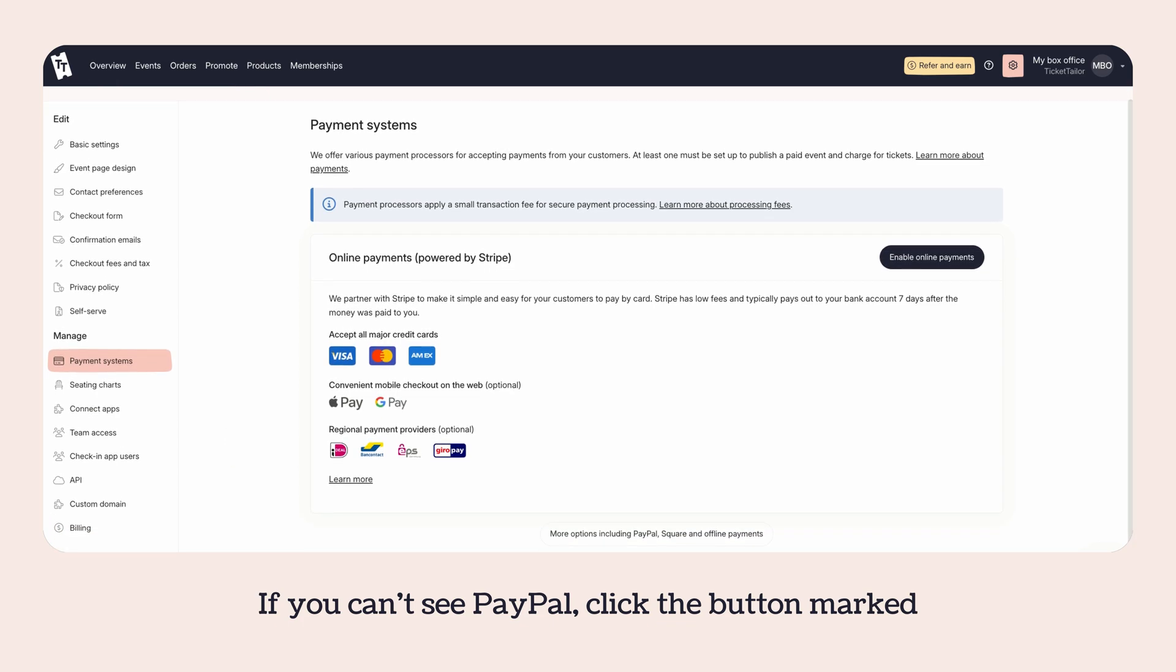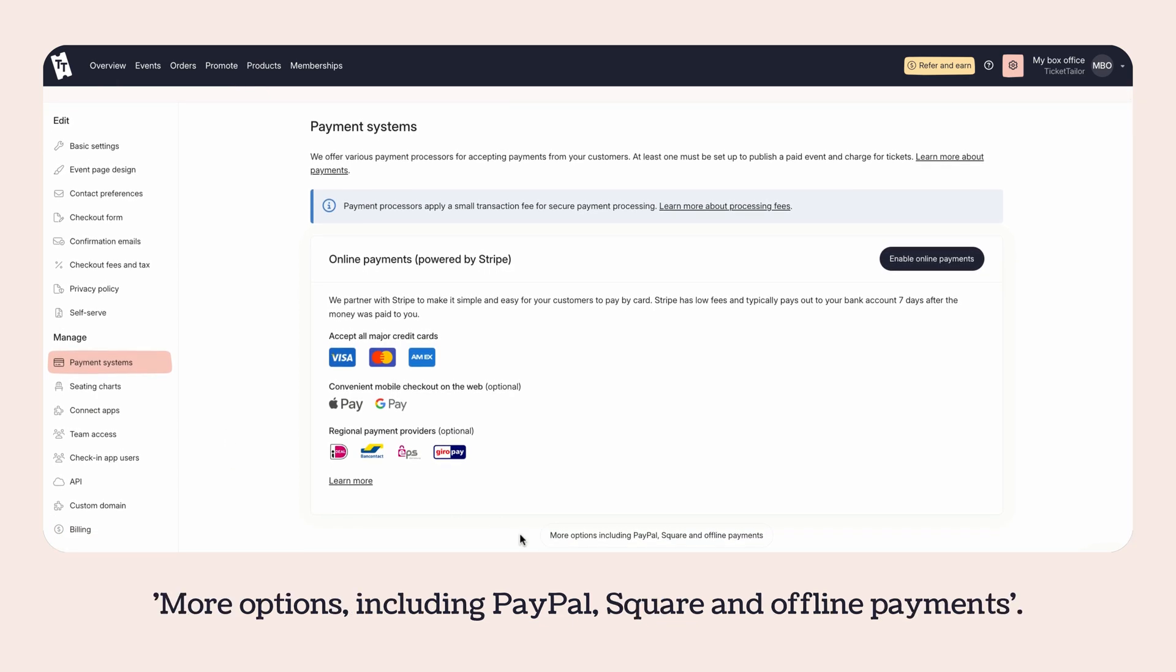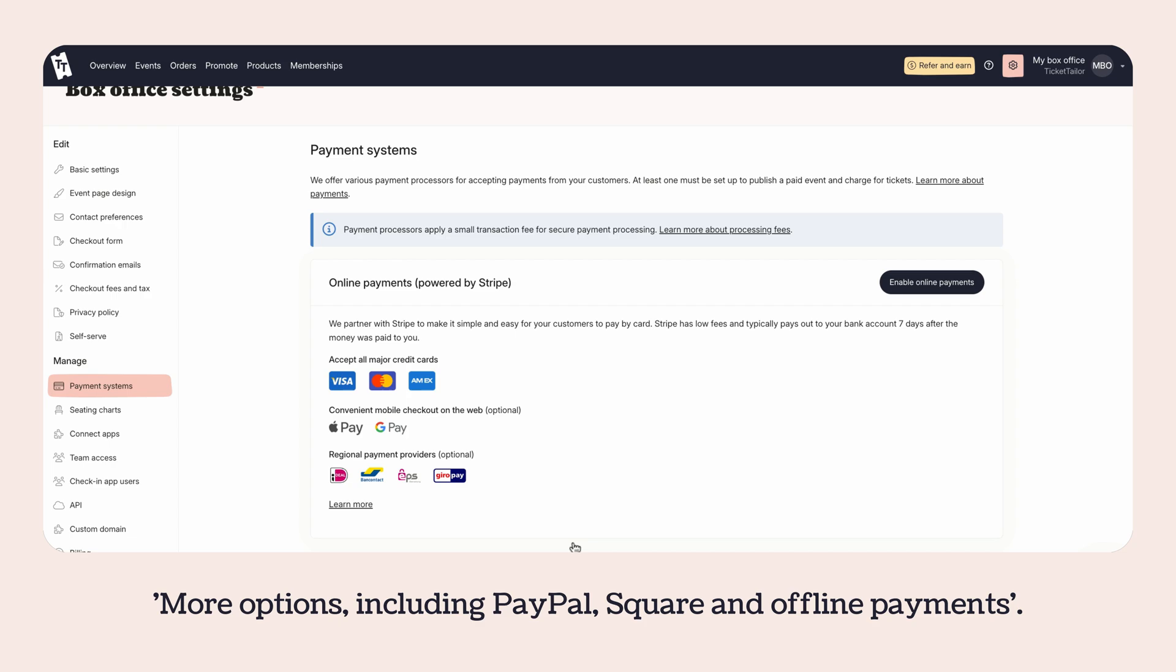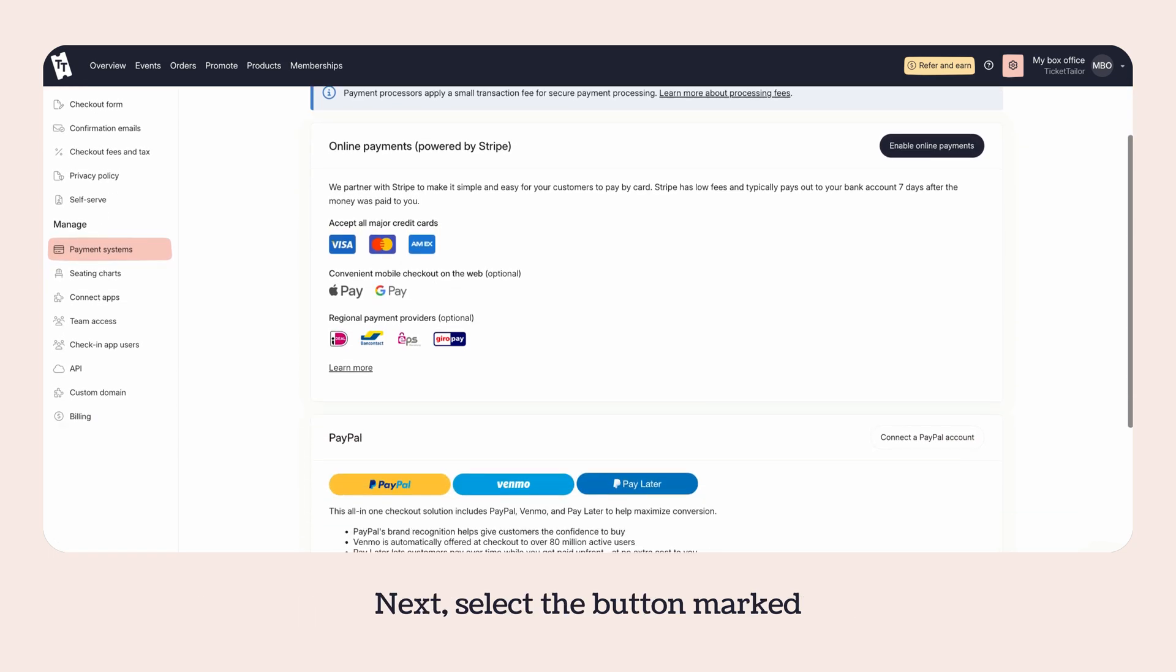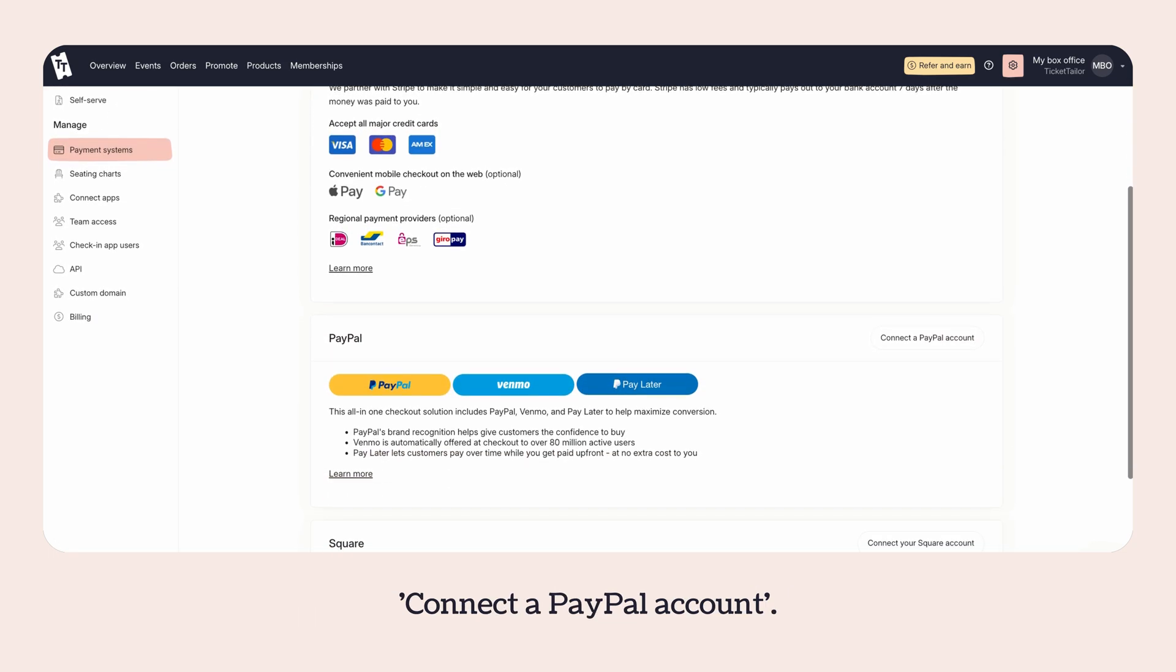PayPal, click the button marked More Options including PayPal, Square, and offline payment. Next, select the button marked Connect a